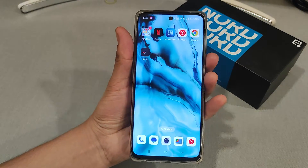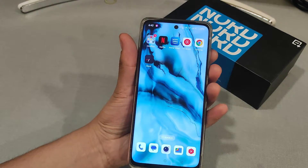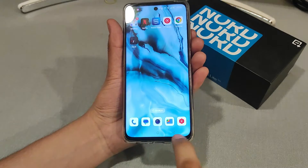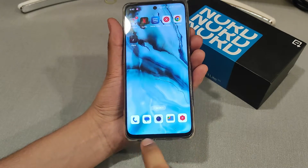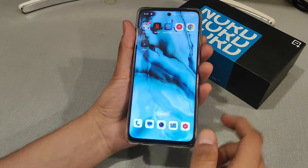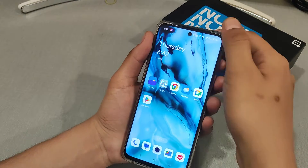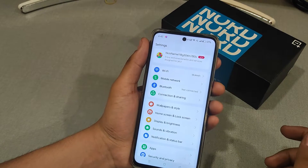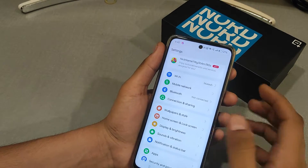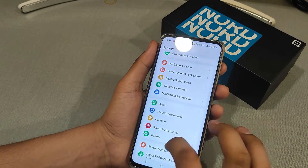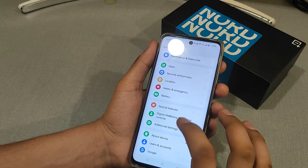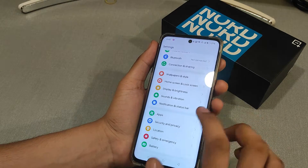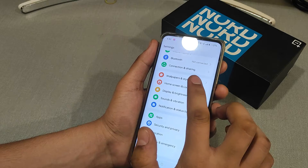Hello guys, I am here to show you how to change navigation buttons from left to right. On the OnePlus CE3, first we have to go to Settings and then go to Home Screens and Lock Screen.